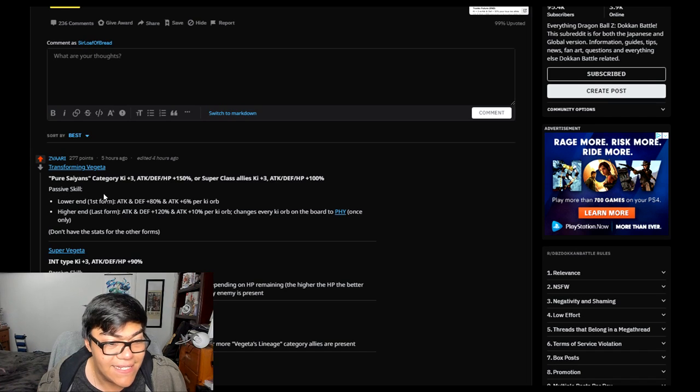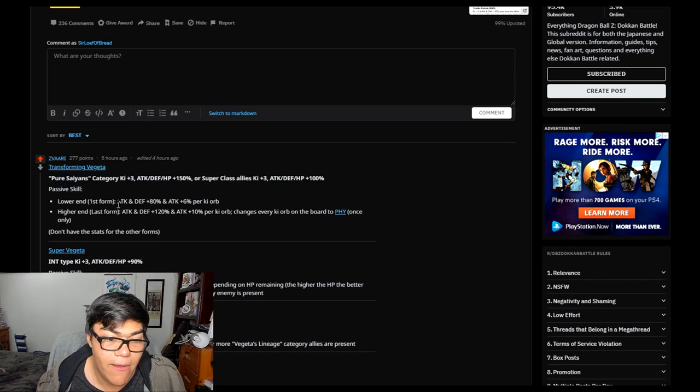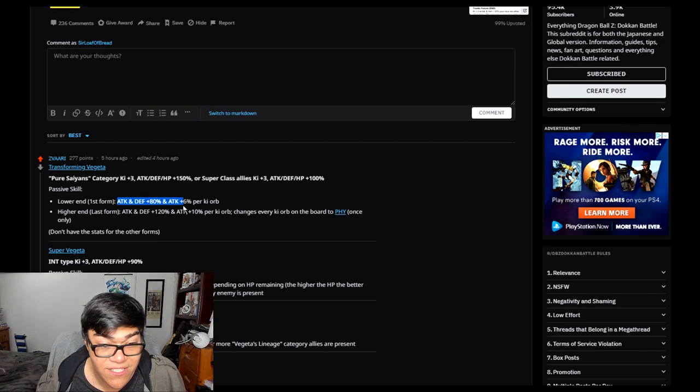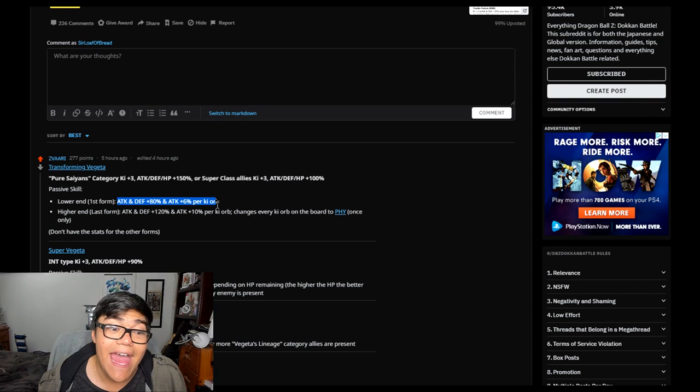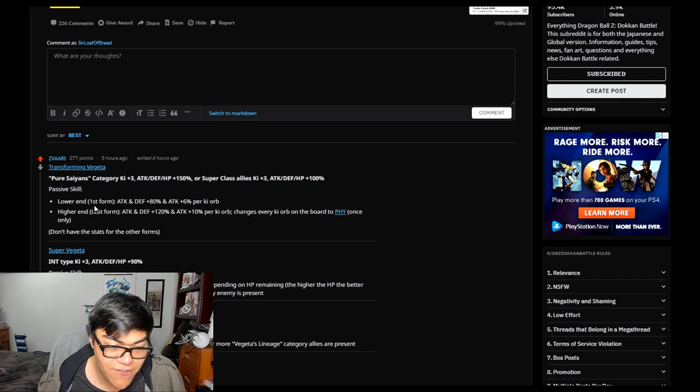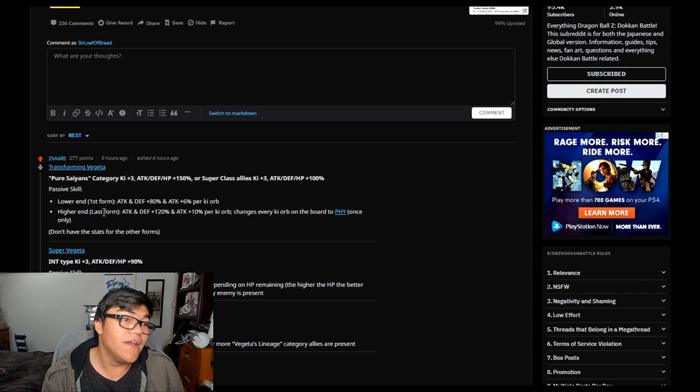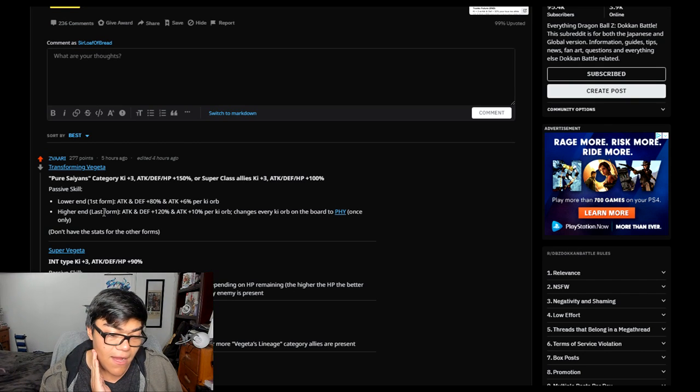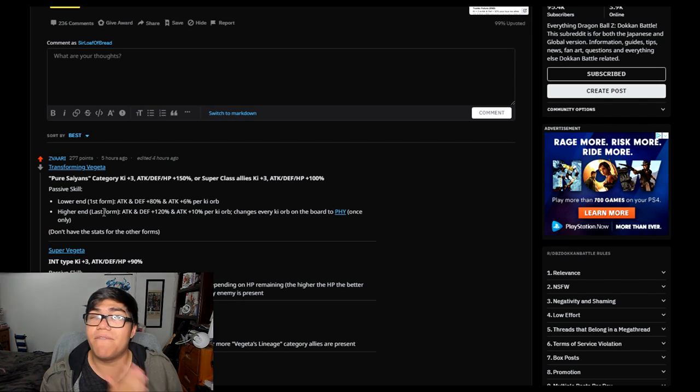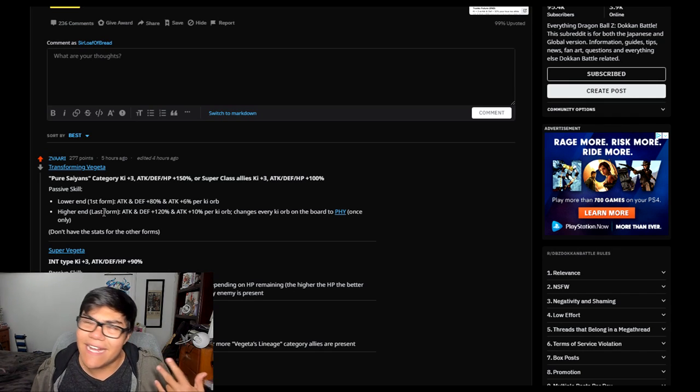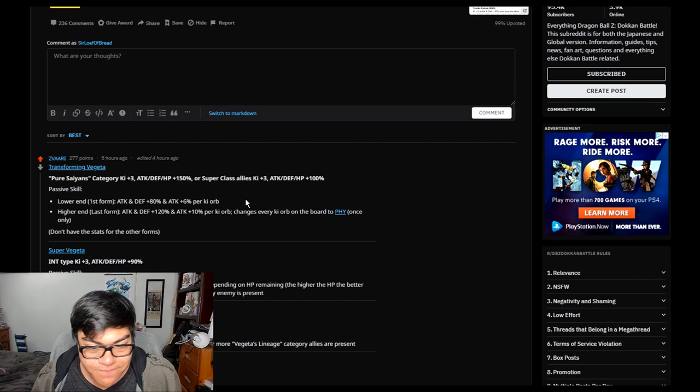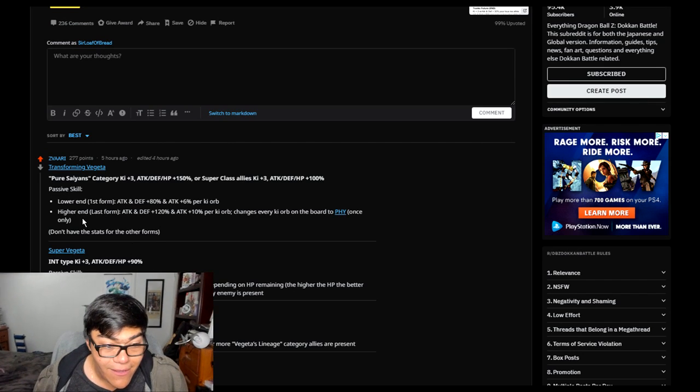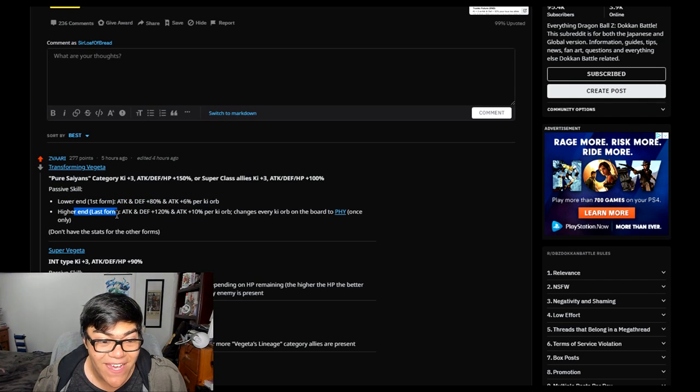Also, his stats. Lower end, first form. His attack and defense will be 80%, and attack plus 6% per ki orb. That's not bad. That's actually really good. And then, as you see, we don't know what the rest of the transformation do. But I'm guessing when it gets to blue, because he is a Super Saiyan, Super Vegeta, Super Saiyan 2 Vegeta, God Vegeta, and then also Blue Vegeta. I was thinking like he's not going 3 and 4, right? No, he's not. This is canon we're talking about here. But that's what I'm saying. We don't know what's going to be in between. It's probably going to be the same thing. Who knows? It's probably going to be increasing every time. But this is the biggest thing.